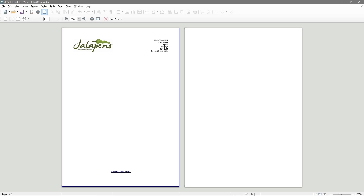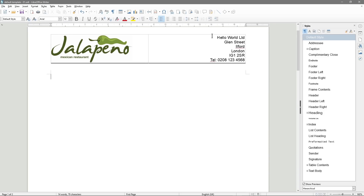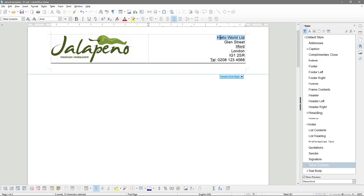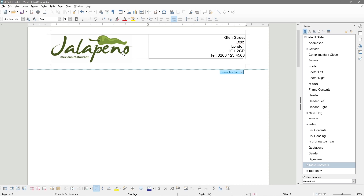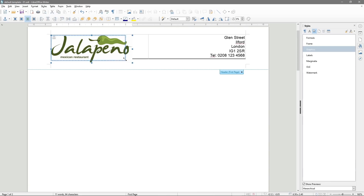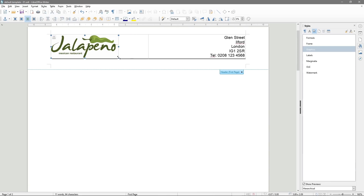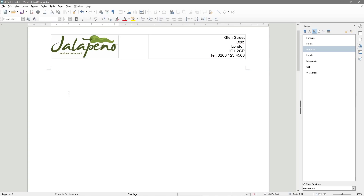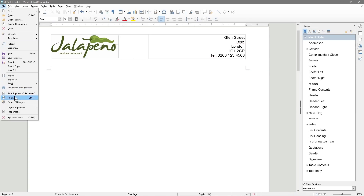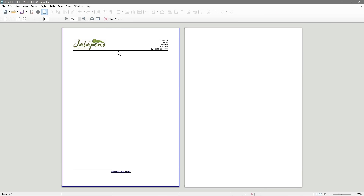In theory, you don't really need the company name line since you've got your branding with the logo. So we could get rid of that and resize the logo a bit more. Let's check print preview — that makes more sense because you don't really need the company address there when you've got the logo.